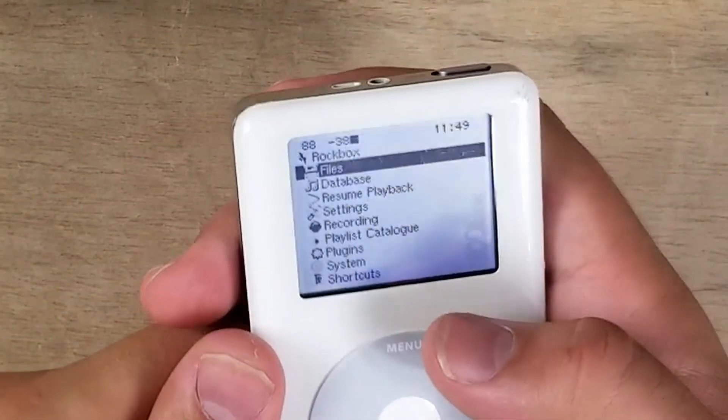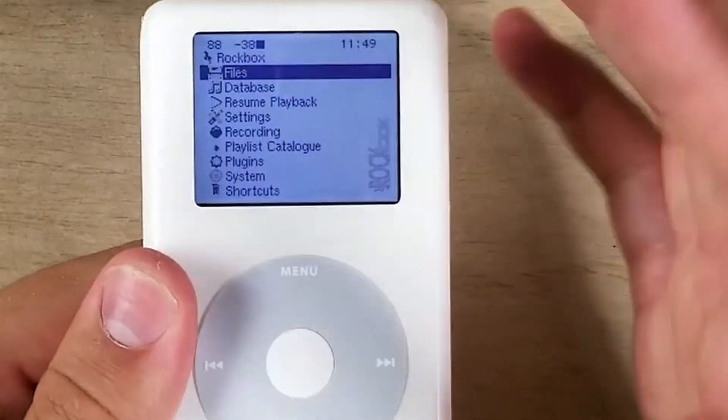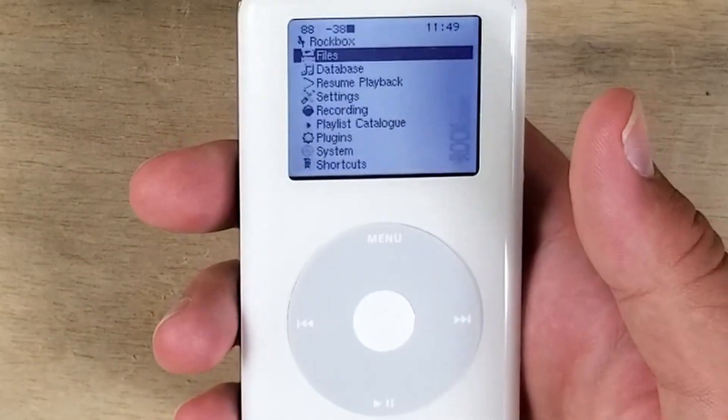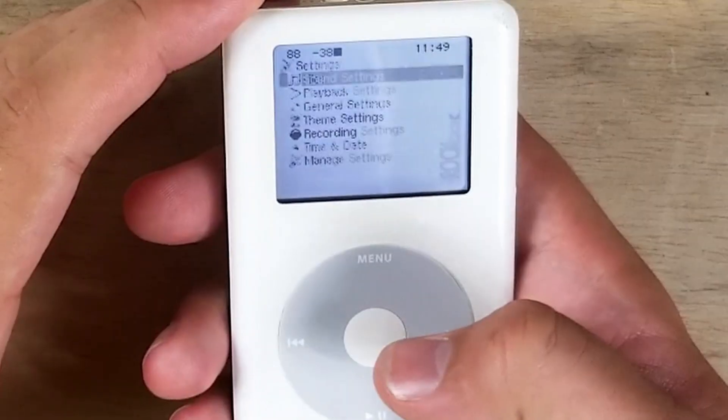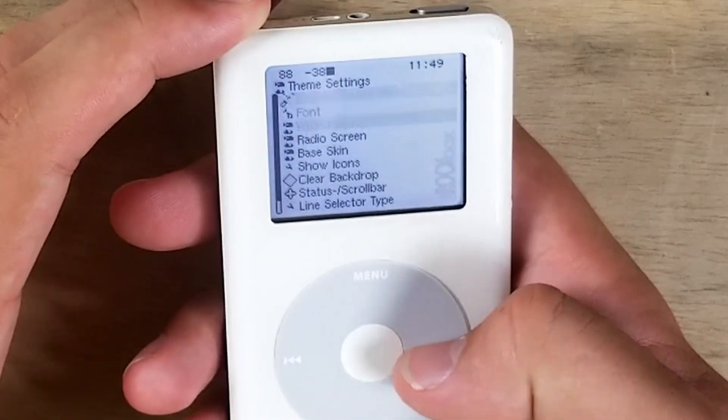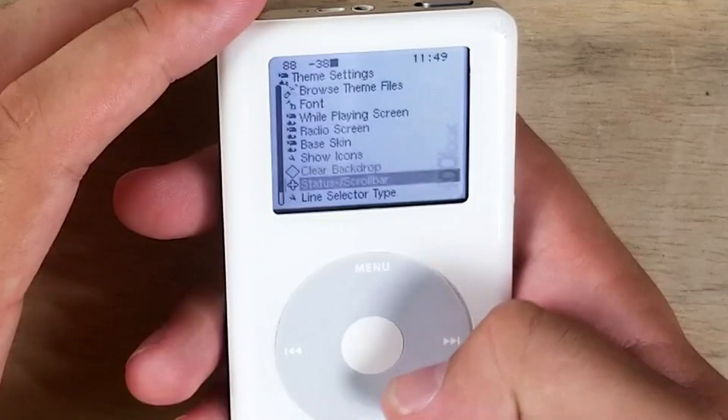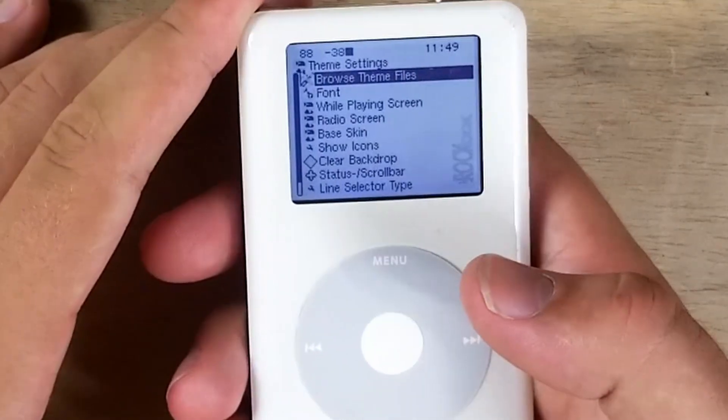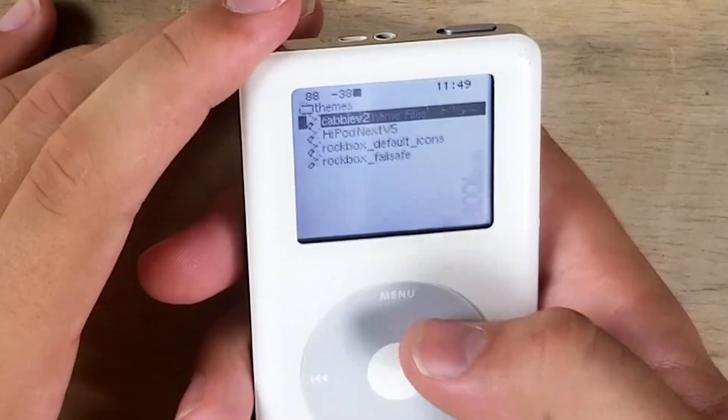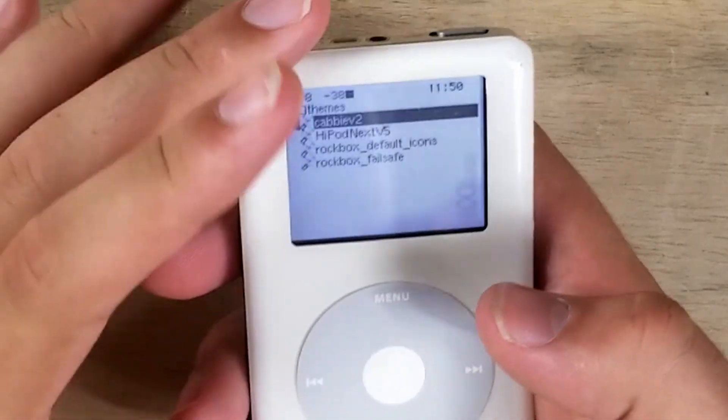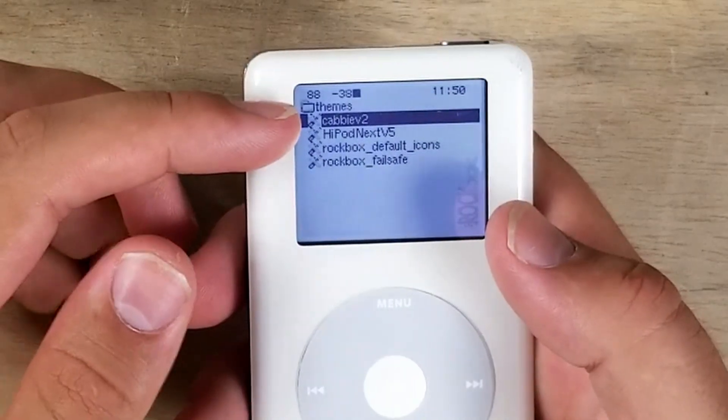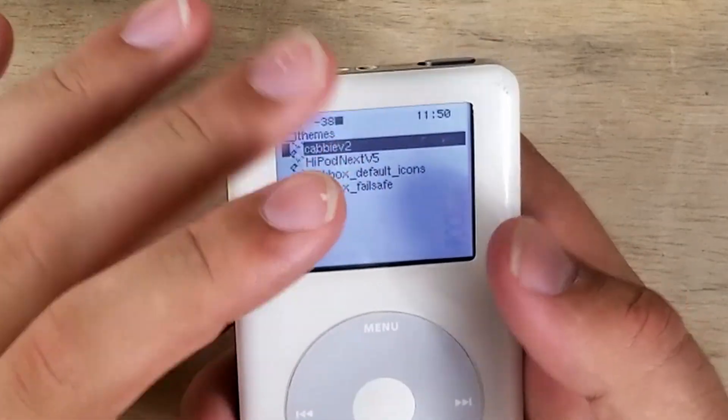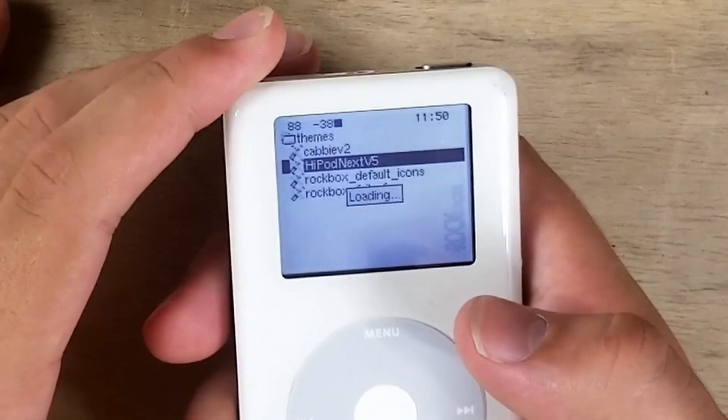All right, so you might have remembered we checked those theme and font boxes in the installation. So this is how to get to them. You go to settings, you go to theme settings. You have all these options. We have a skin, icons. But at the top, we have theme files. These are all the themes just downloaded by default. So we have Cabbie, which is the default one.